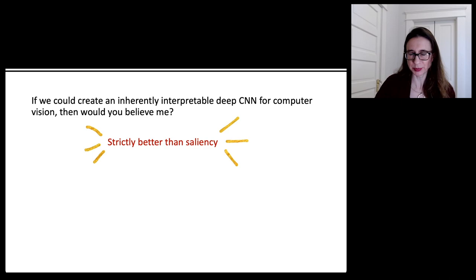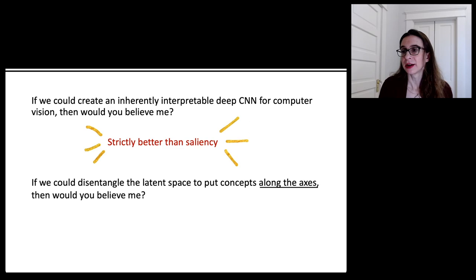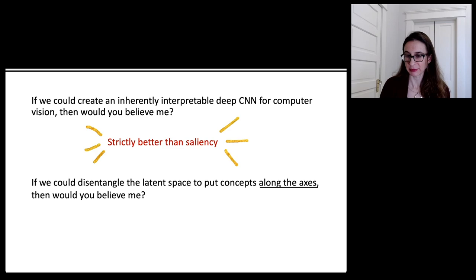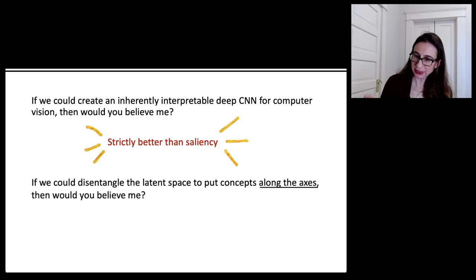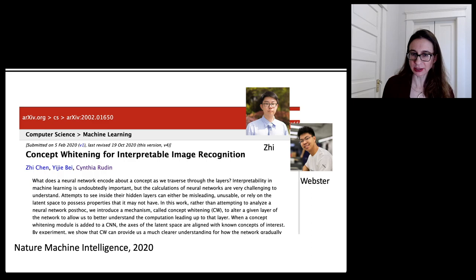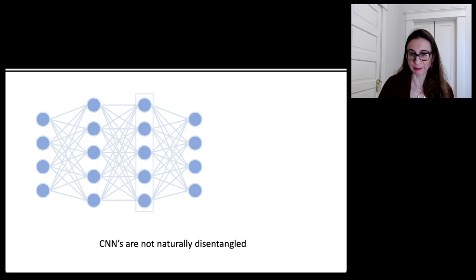Let's give it a second try to build an interpretable neural network. What if we could disentangle the latent space — pull information and conduct it along different paths through the neural network? What if we could disentangle the latent space to put specific human-interpretable concepts along the axes? Can we do this without losing accuracy? I'm going to talk about a paper called Concept Whitening that does exactly this.